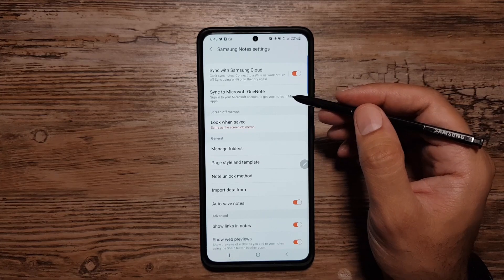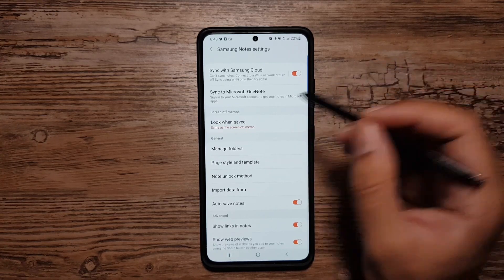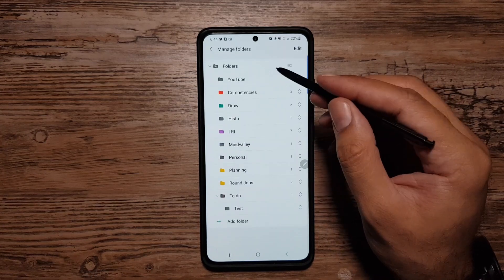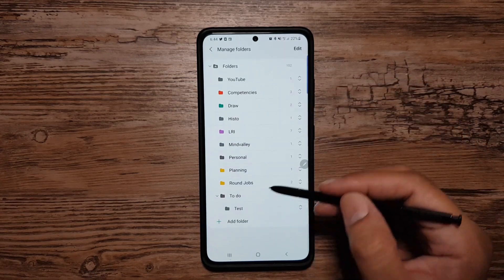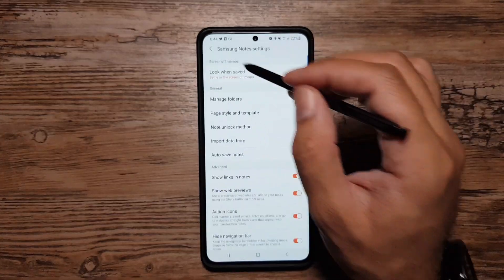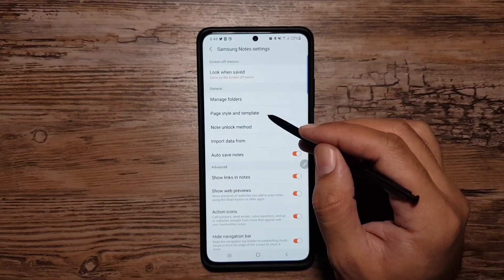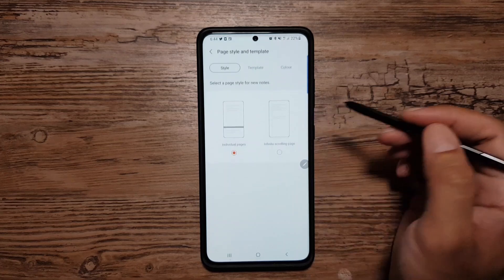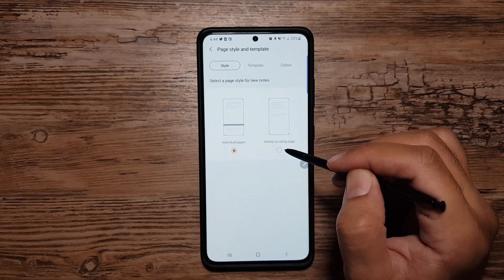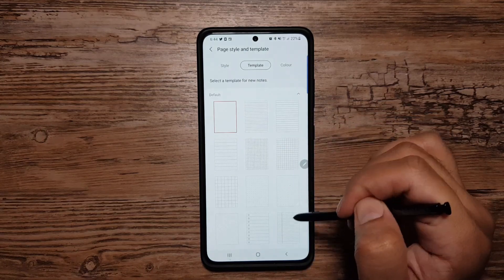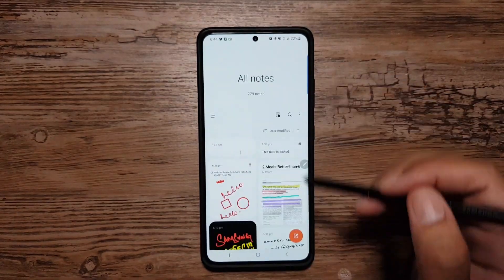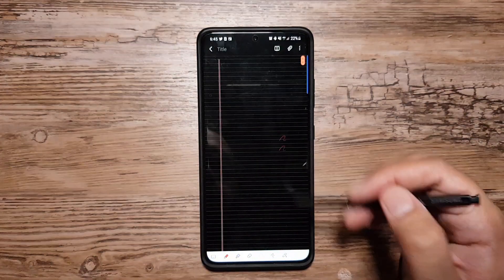You can also sync notes to Microsoft OneNote. You can create and manage folders — even folders within folders — and change their colors. In page style settings you can toggle between individual scrolling and infinite scrolling, and change the page template and color. Once done, you'll have a new template, new color, and an infinite scrolling page.